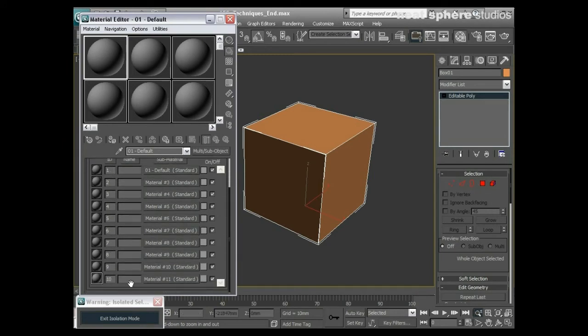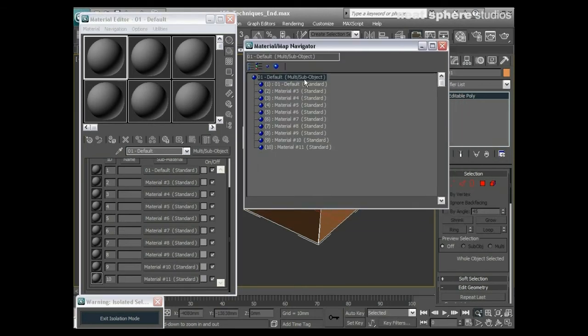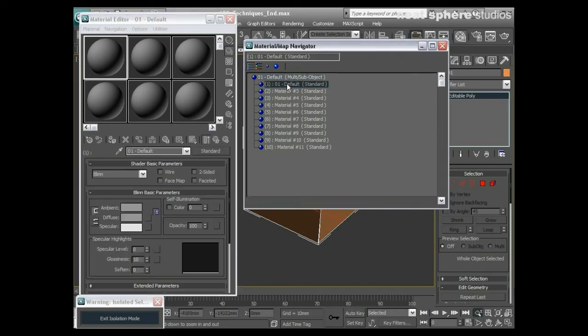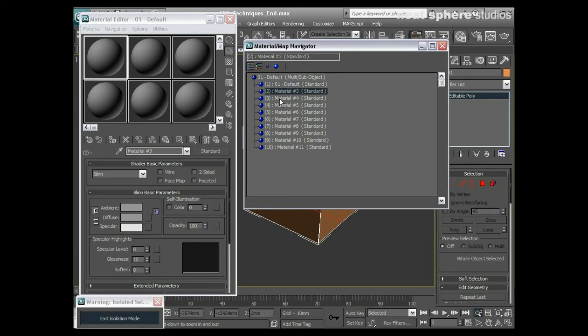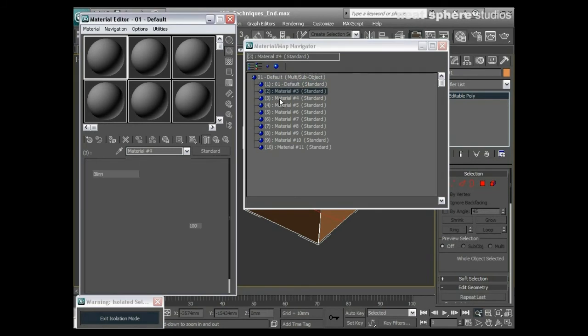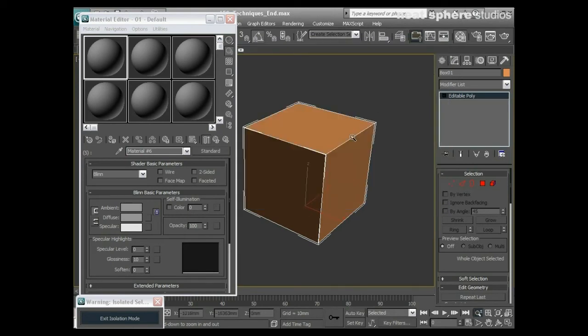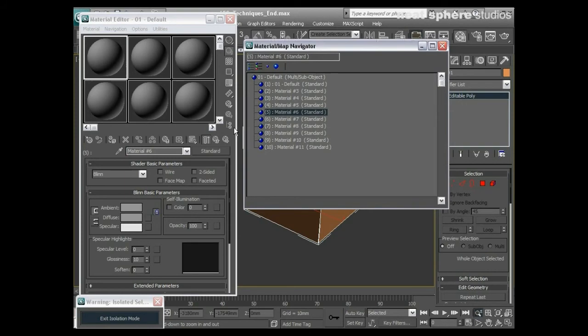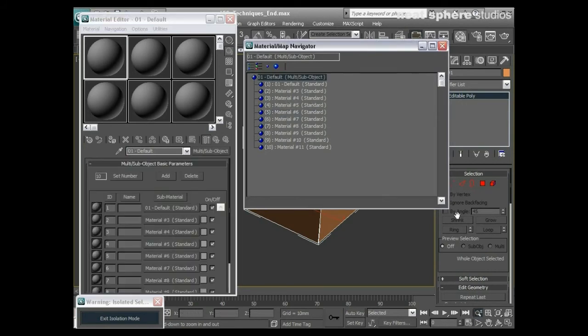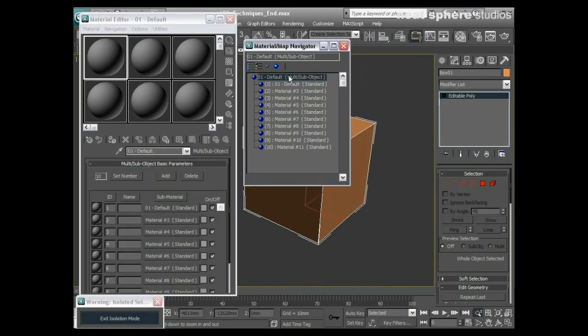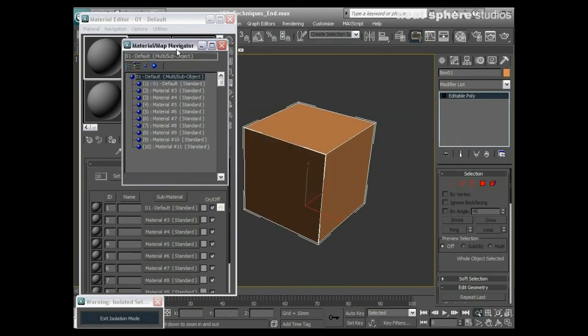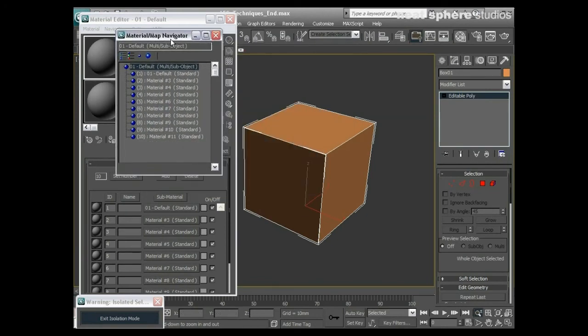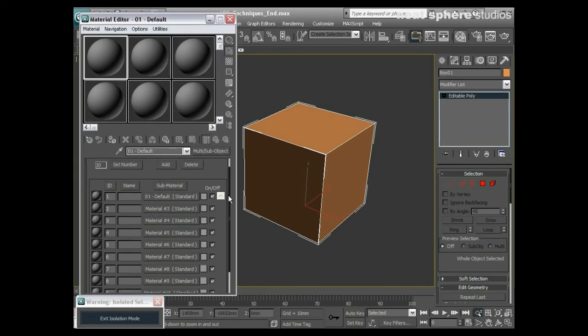What I've got here is 10 standard materials. If I look at my material map navigator, you can see we've got 10 standard materials. If I click on any one of those, they all look the same—they're all bog standard materials. I'll come back up to my top material here, and this is where your material map navigator really does become very useful.